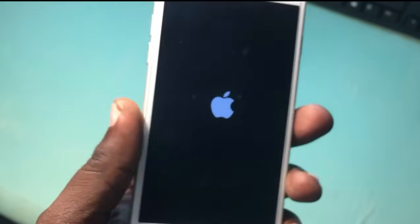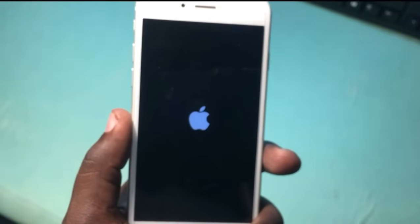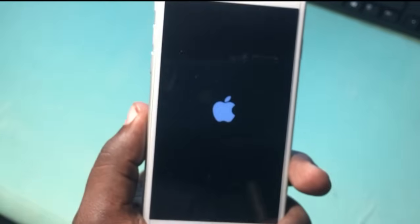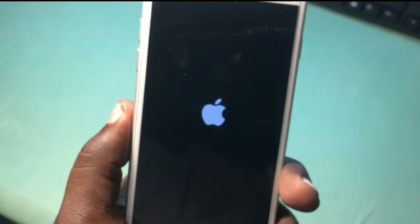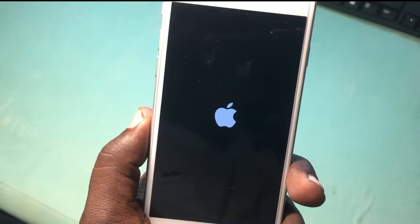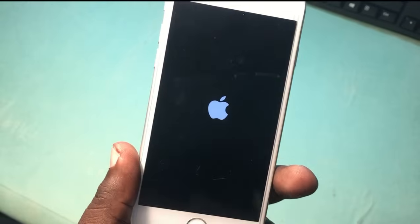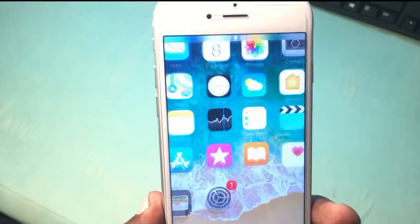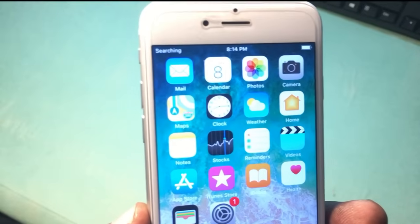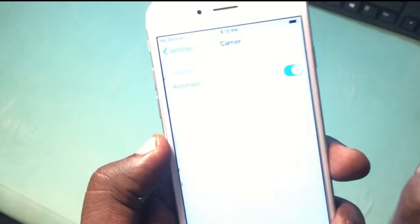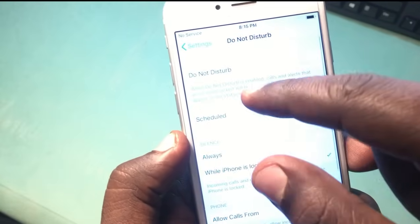The phone will restart soon. Okay, it's searching — and still no service. I think we need to update the carrier as well.